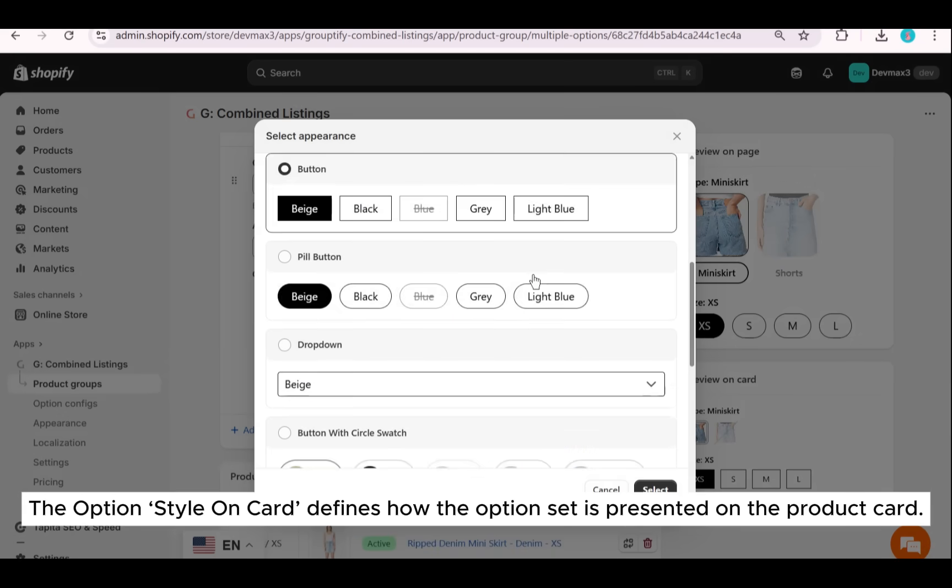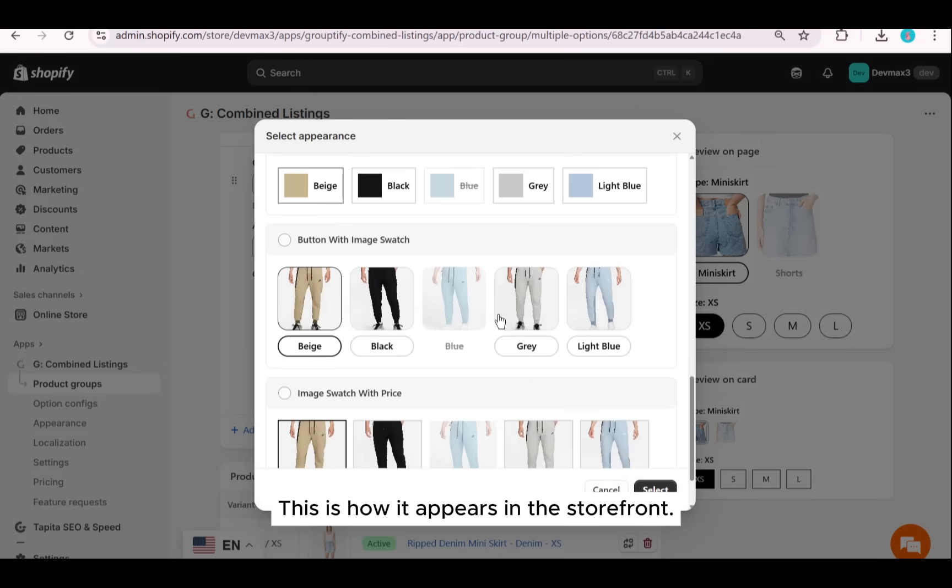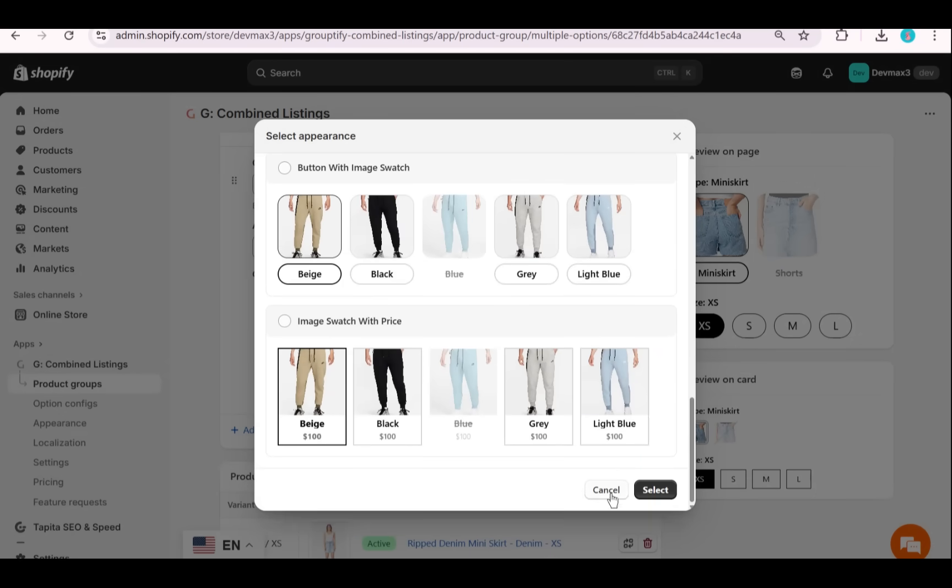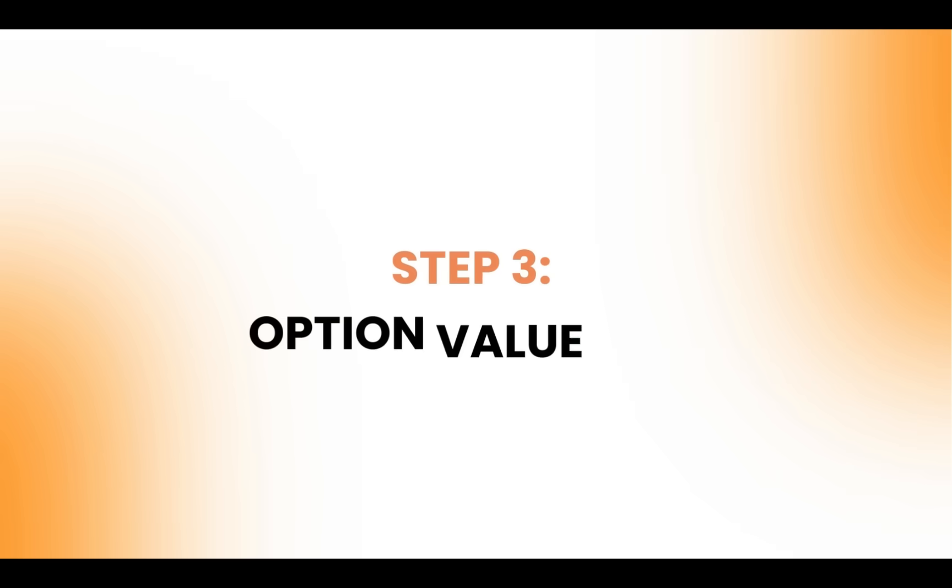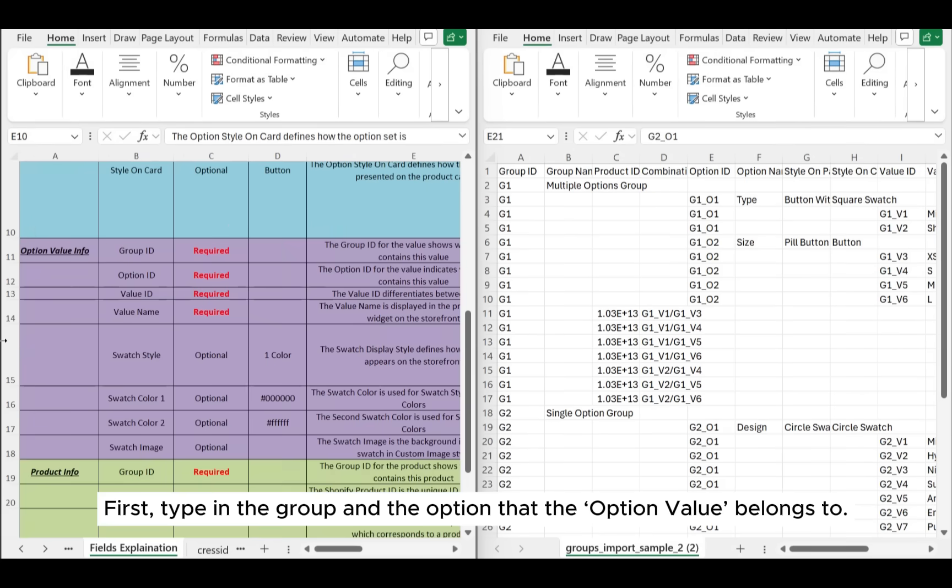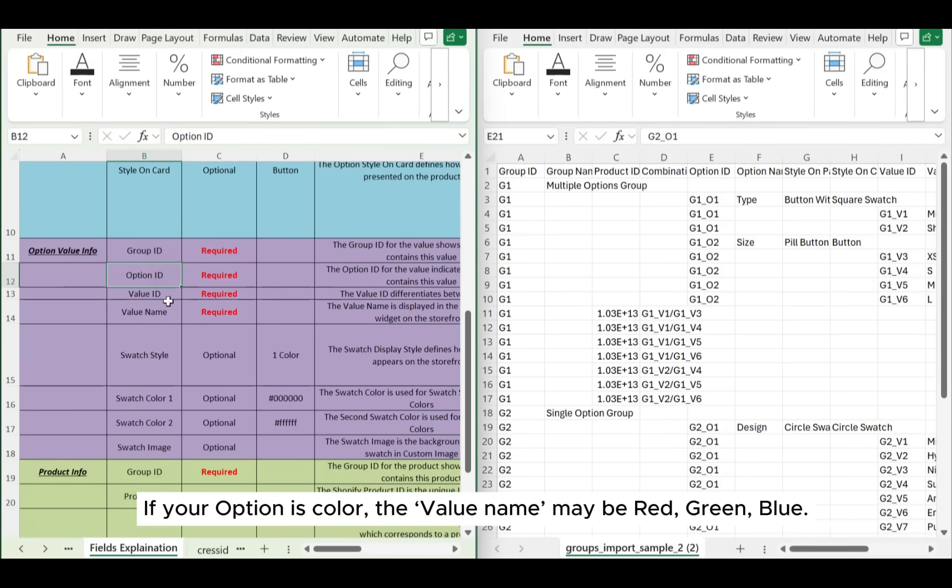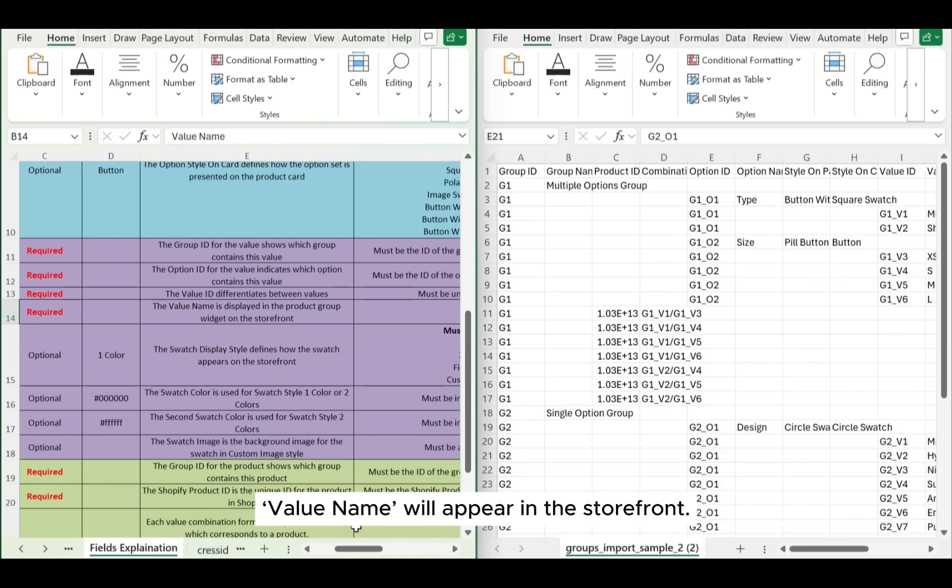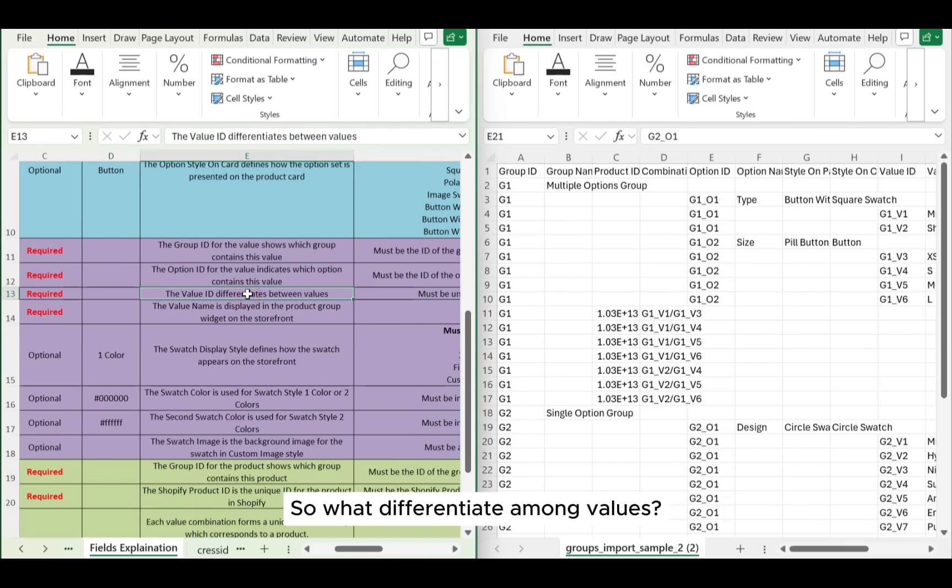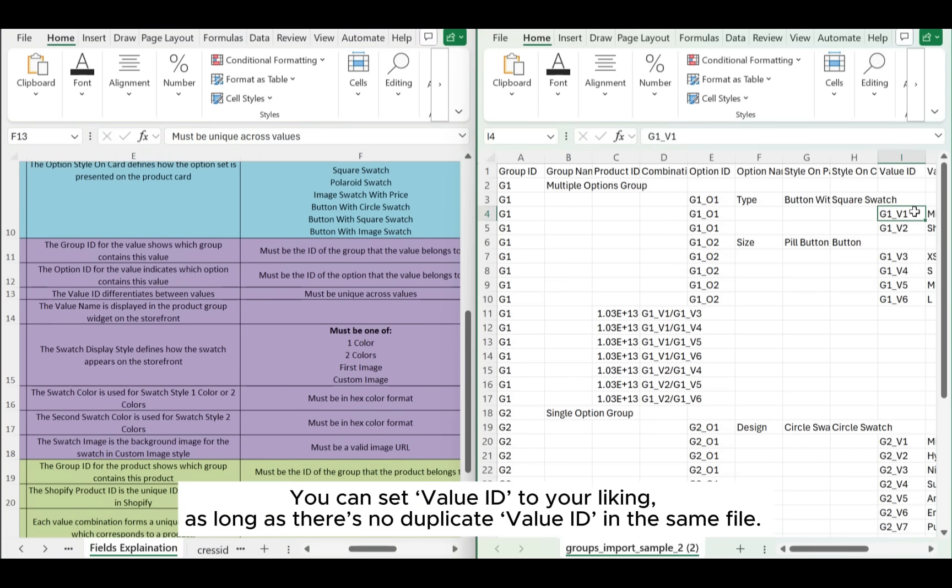The option style on card defines how the option set is presented on the product card. This is how it appears in the storefront. Now come to Step 3: Option value info. First, type in the group and the option that the option value belongs to. If your option is color, the value name may be red, green, blue. Value name will appear in the storefront. So what differentiates among values? It's value ID.